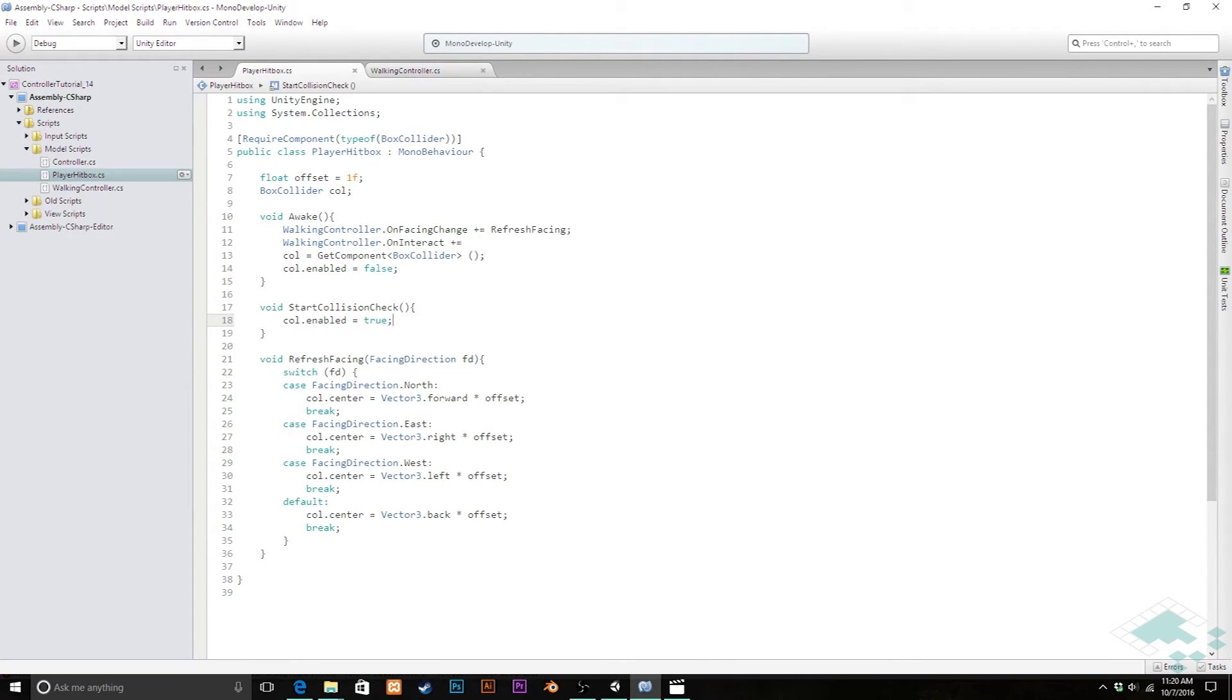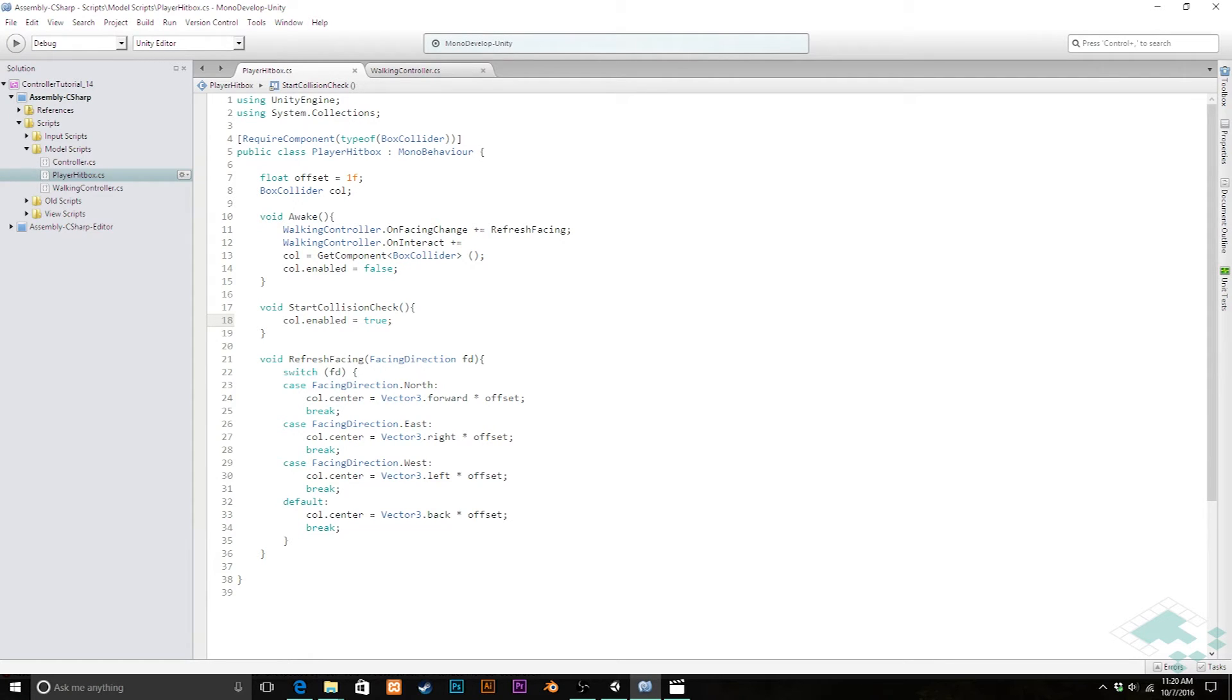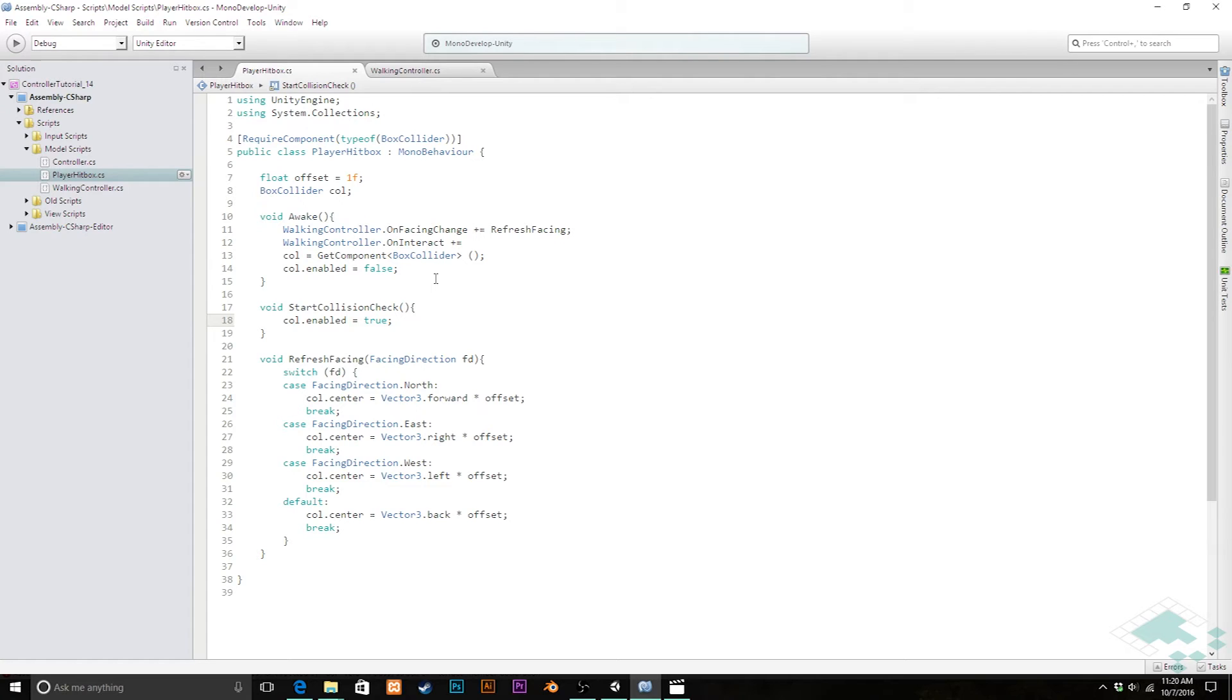So that's going to turn on that collider so it can immediately and then for as long as we want start looking around and seeing if there's anything within the hitbox range that can be interacted with. Now we do need to somehow set a way so that this can turn itself off as well. We don't want to hit our interact button and then just be continually checking for interactions until the end of time.